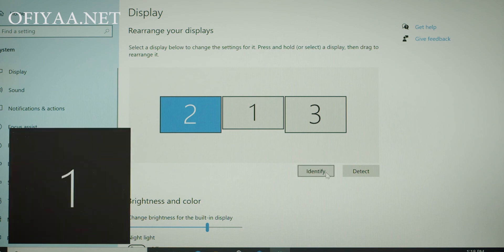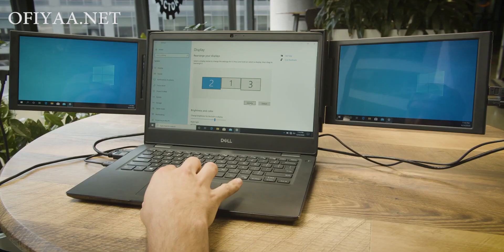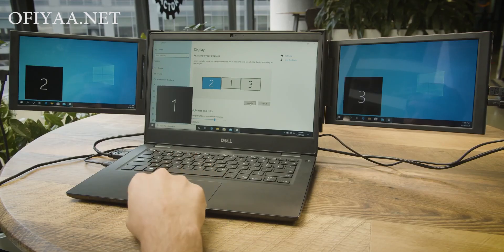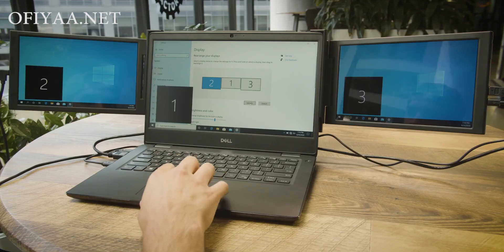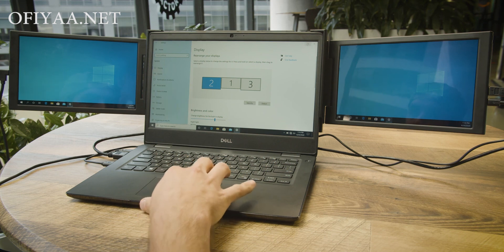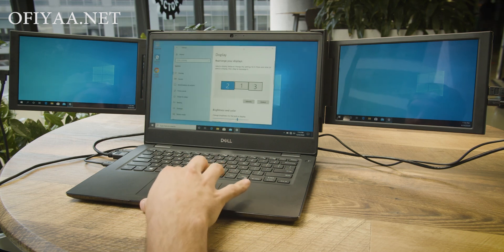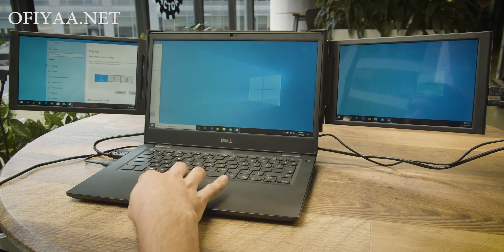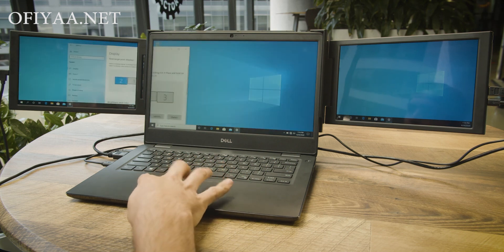When you are all set, click the Identify button to confirm that your physical screens match the arrangement in the display settings window. Click Apply and you are all set.